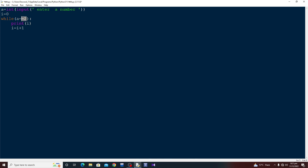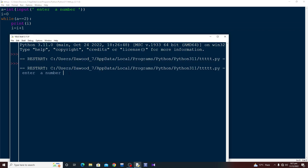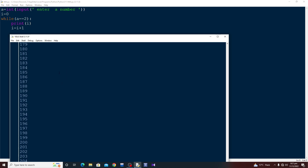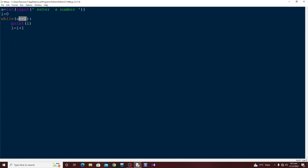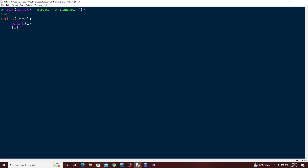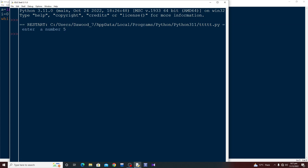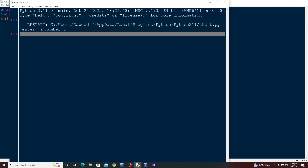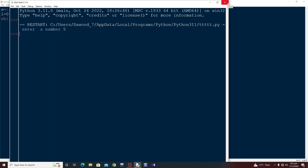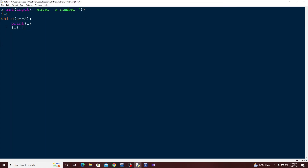So if I enter two, the while loop starts — it is the same infinite loop as before. But if I enter anything other than two, the condition is not satisfied, there is a False while loop, and whatever is inside the while loop will not run at all. Let's say I enter five — you can see the loop just terminated and there is a blank output.